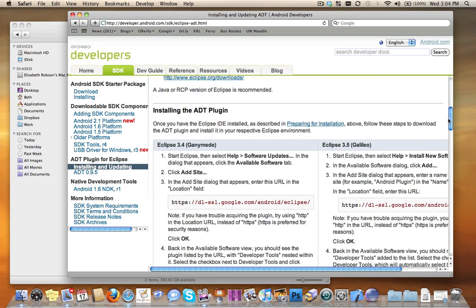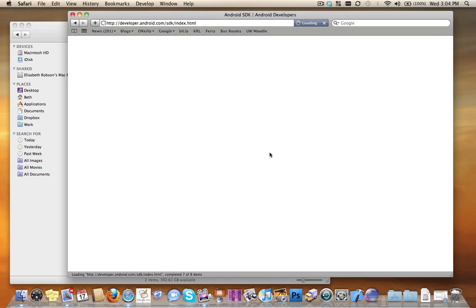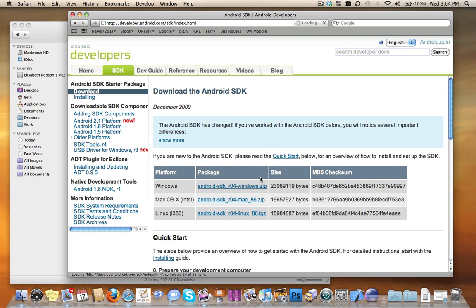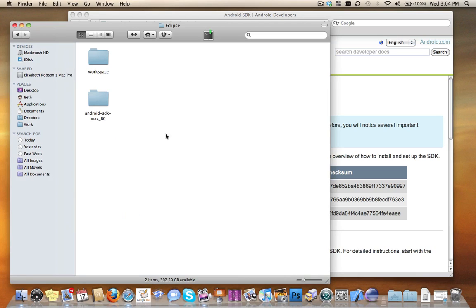The first thing you need to do is download the SDK. I downloaded Mac OS X Intel, the zip file, and I unzipped this into a folder in my projects directory. The unzipped folder looks like this: Android SDK Mac 86. That will be different if you're on Windows or Linux.